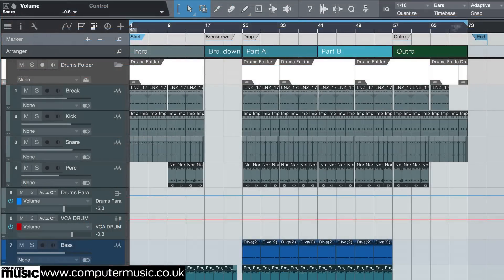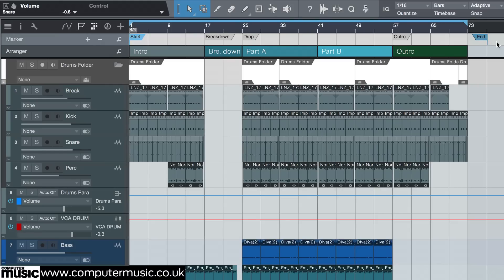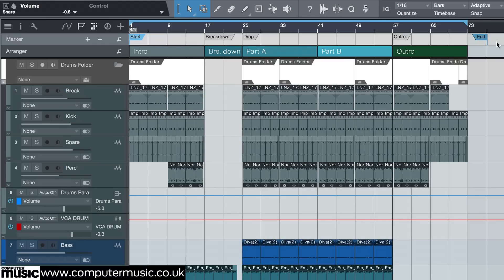Markers are extremely handy, not only for giving visual structure to your project, but also quickly navigating around the session. Whatever DAW you happen to be using, please do make sure to learn the keyboard shortcuts for jumping back and forth between markers. It is exactly as simple as it sounds, but has to be one of the most practical workflow enhancements I know.